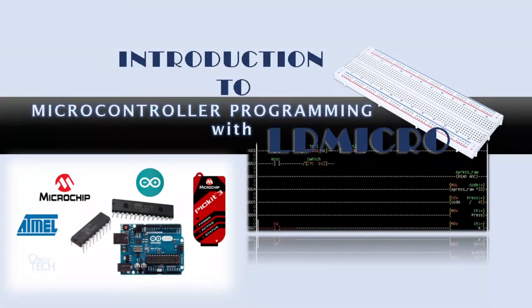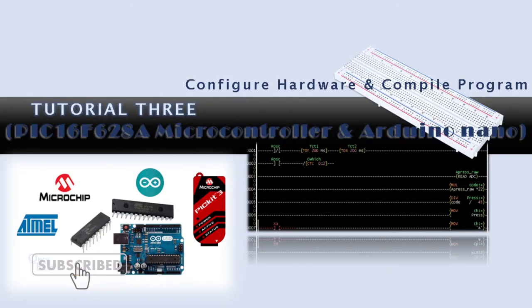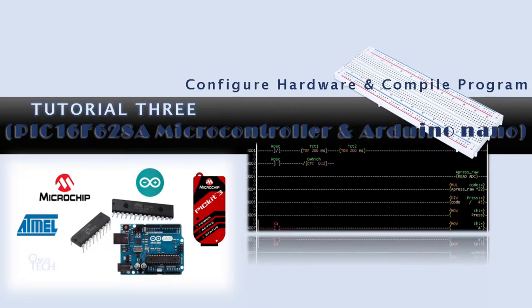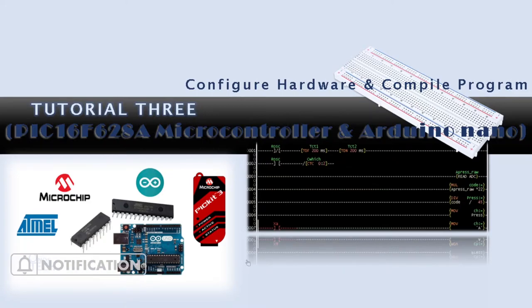Welcome to this tutorial series on programming microcontrollers with LDMicro. In this tutorial, we will select the microcontroller hardware settings and compile the LADA program for PIC16F628A and for Arduino Nano.